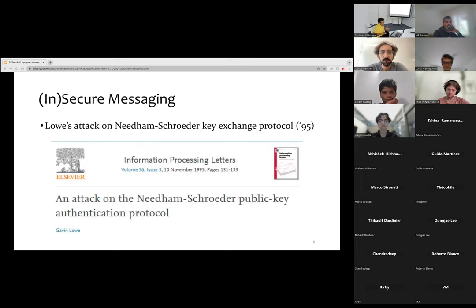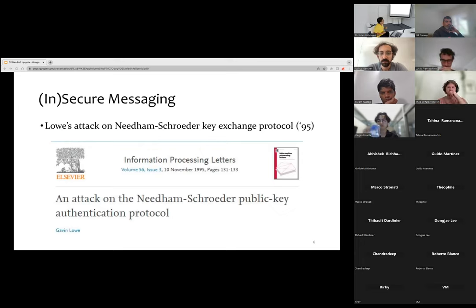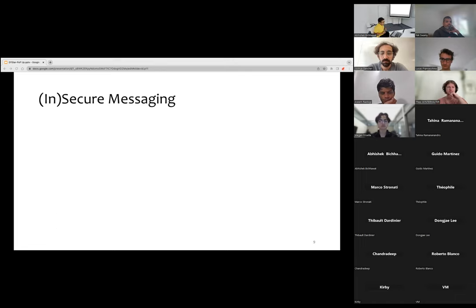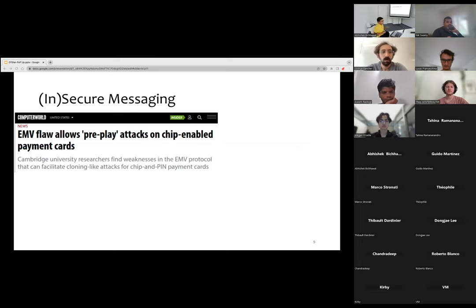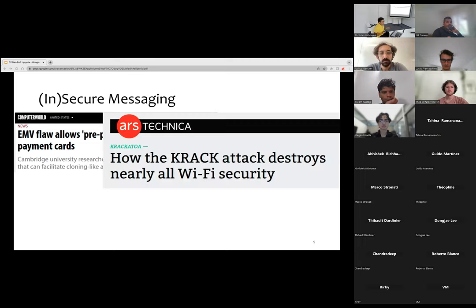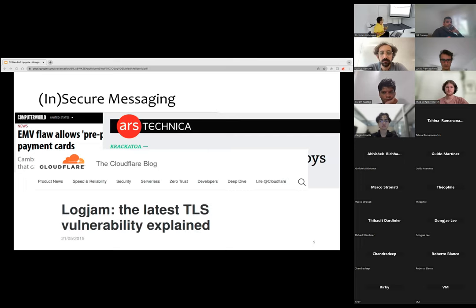These vulnerabilities basically undermine the security guarantees that the protocols are supposed to give us. Such problems have been there for a long time. One of the earliest instances was demonstrated by Lowe in 1995, when he showed that the famous Needham-Schroeder key exchange protocol is actually broken. He also proposed a fix for it, but even after 30 years these problems continue to be extremely common and have broken the security of many applications that depend on these protocols.